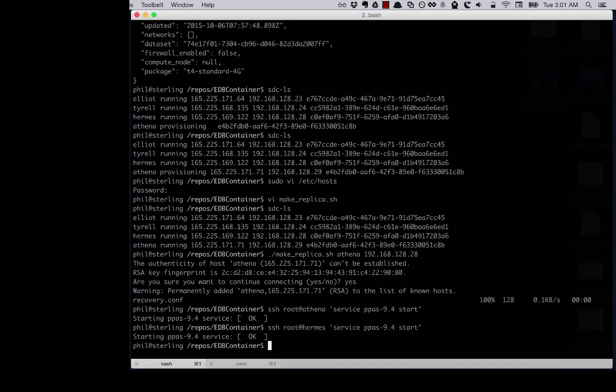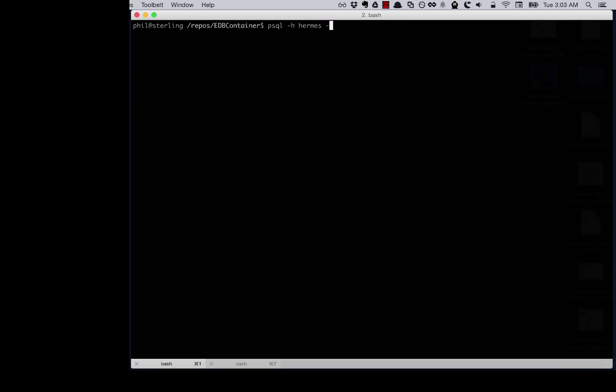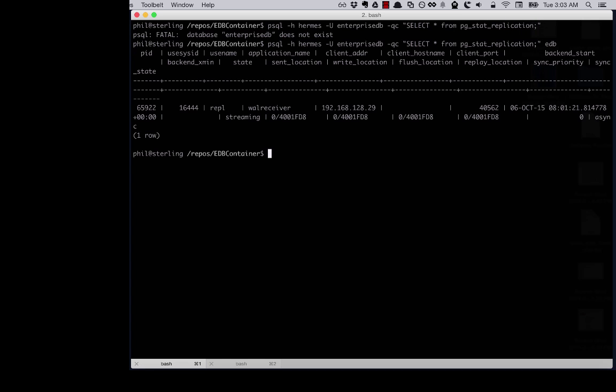And let's take a look. And there we have it, a replicating host. I can add some data to the primary, and we can verify that it's replicating to the destination. But I hope you now see that what we have is a working Postgres environment, ready for the Enterprise, that we've deployed in a matter of minutes, and totally containerized.